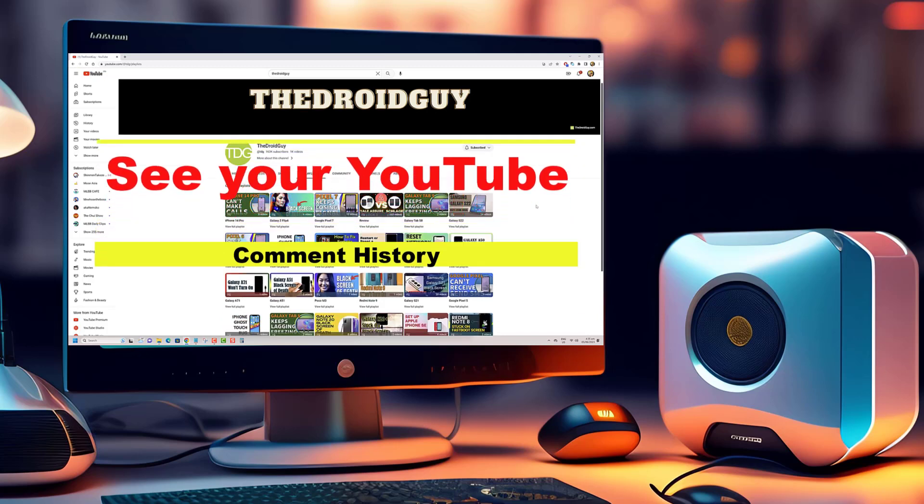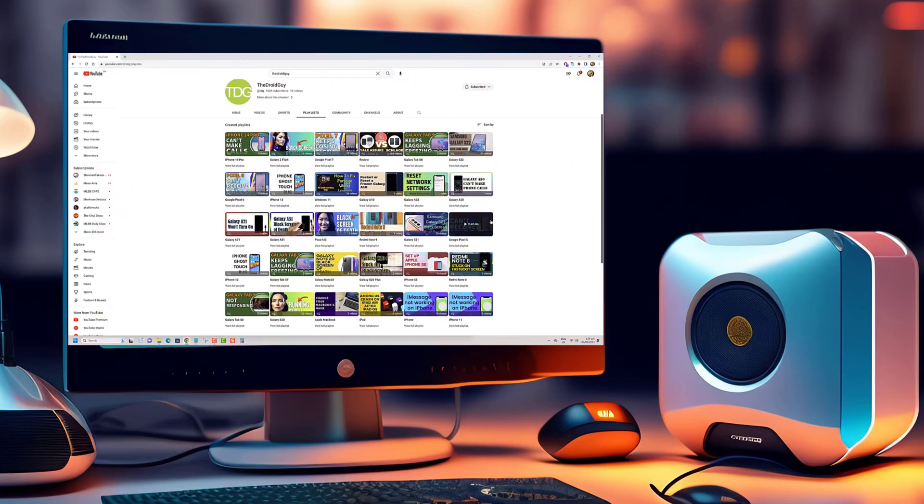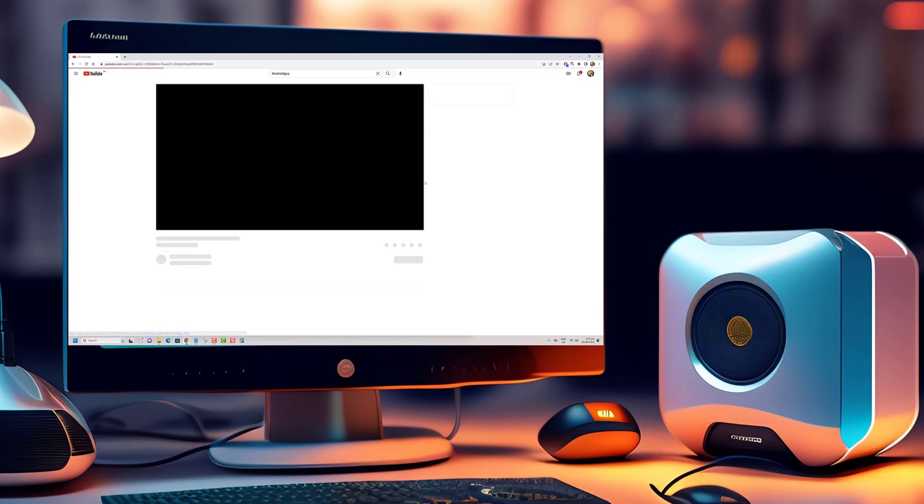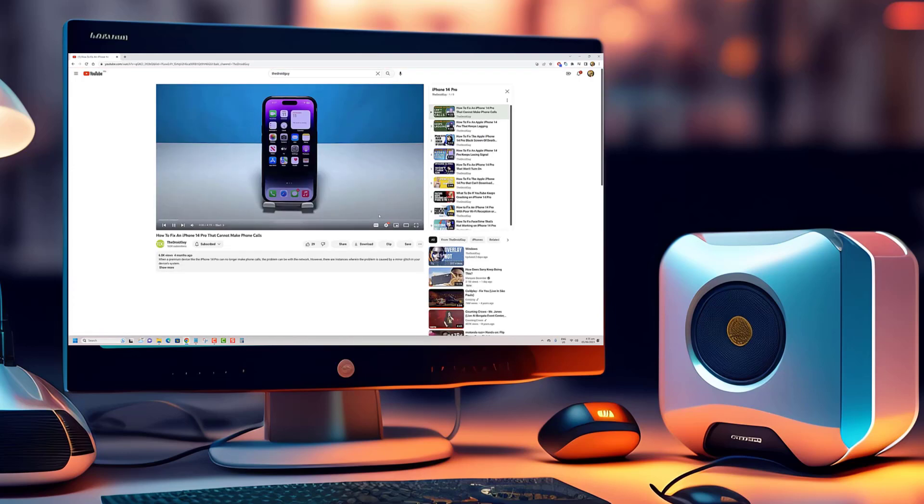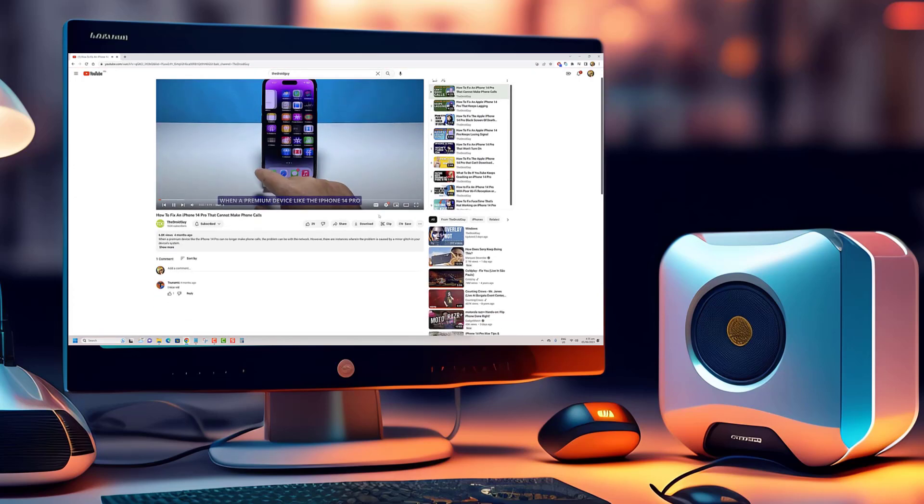Your YouTube comment history is a treasure trove of interactions, conversations, and memories. And in this video, we'll show you exactly how to access it effortlessly.